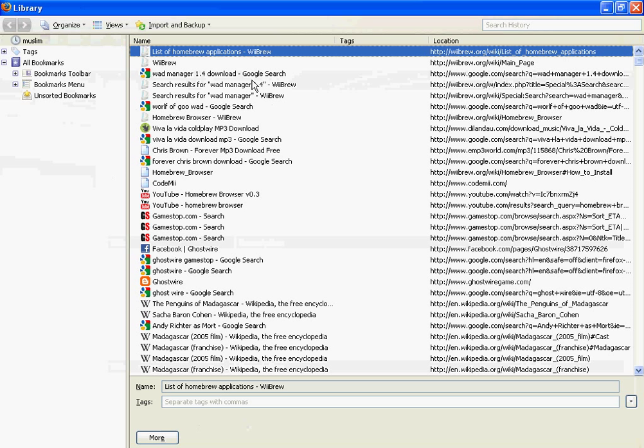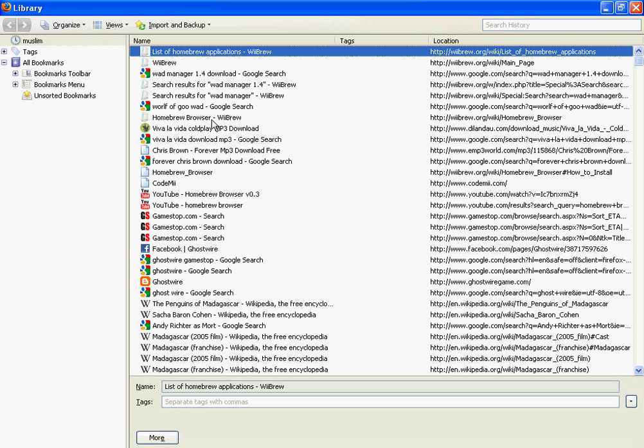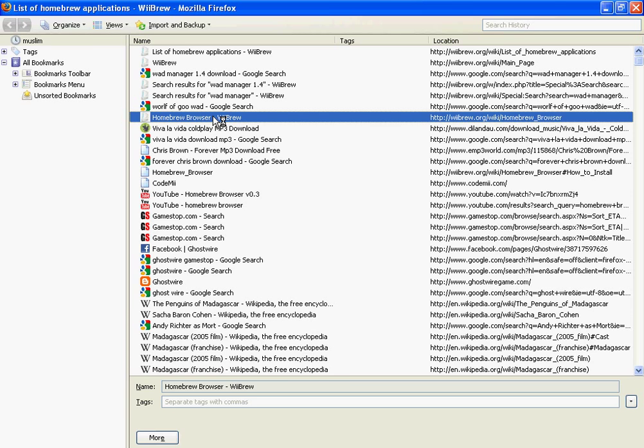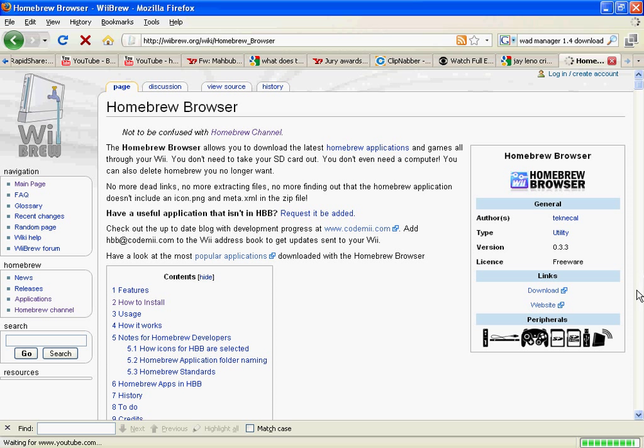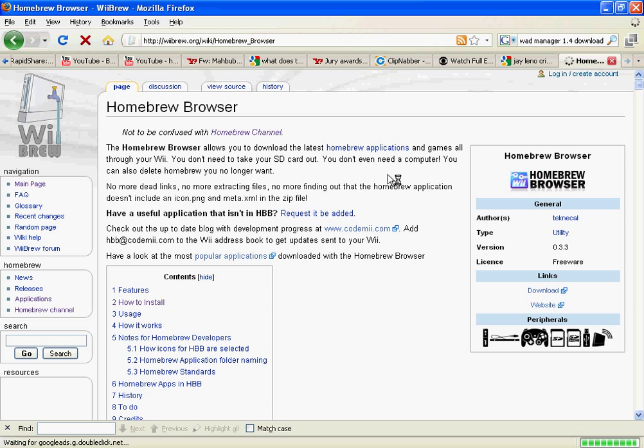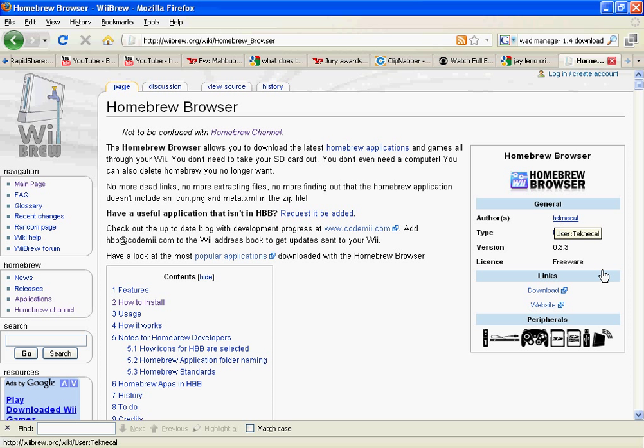So here's the homebrew browser. If you want to, this is for installing emulators and games onto your Wii, so you can just use this. It's like the internet, like Wii Shop, but it's free. So you just download it from this link right here.